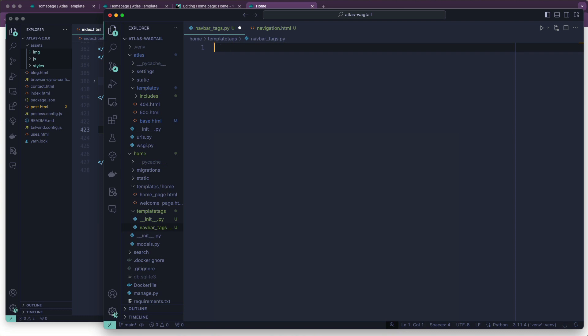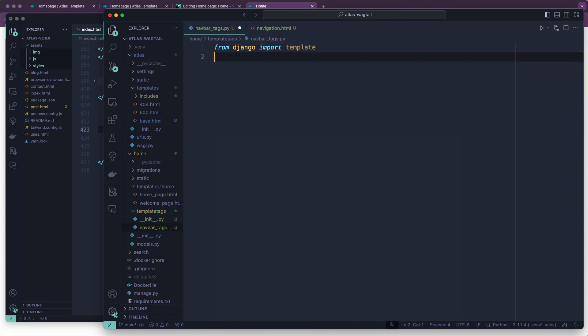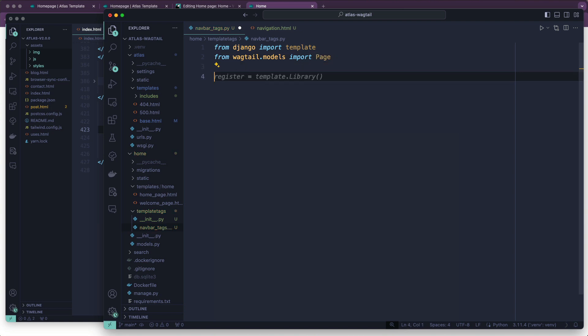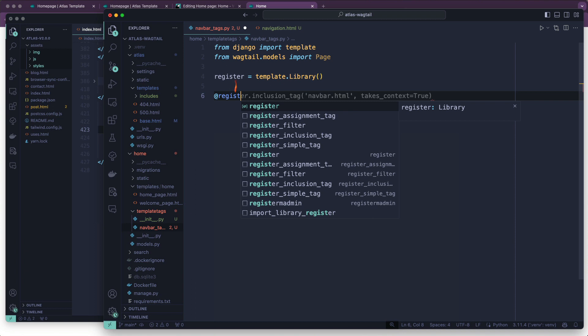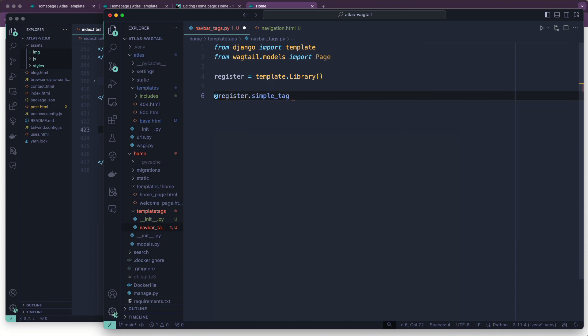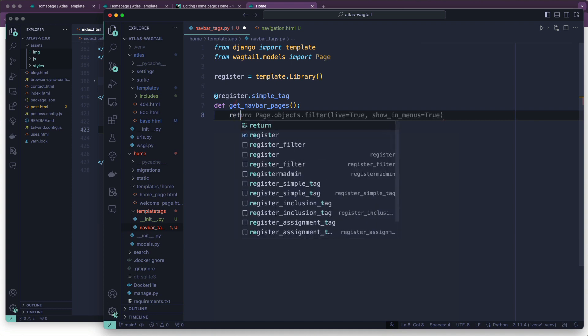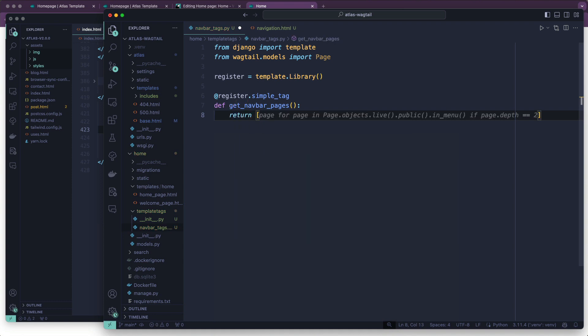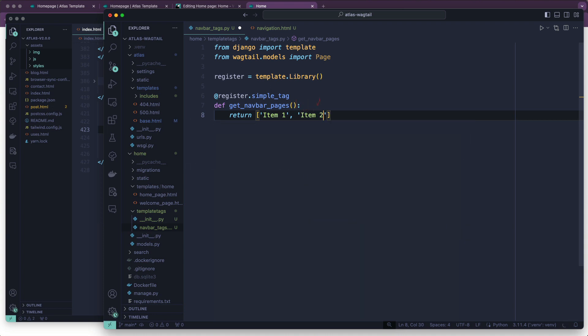In navbar_tags.py, we're going to say from Django import template. And we're also going to say from wagtail.models import page. We're going to grab that registry. And it's going to have all of our libraries in there. Then we're going to say template tag. What is it called? A decorator. Register, done. We're going to do a simple tag. And this one is going to be called get_navbar_pages, I guess. And we're simply going to return a list at this point. And it's going to be item one, item two, item three. And this is just for demonstration purposes, we are going to fix this in just a moment.